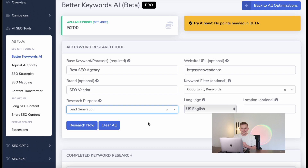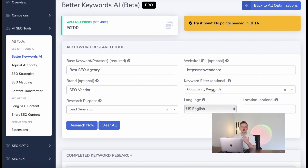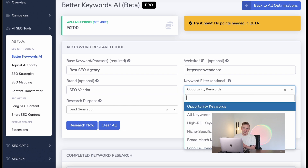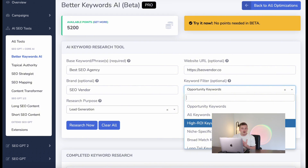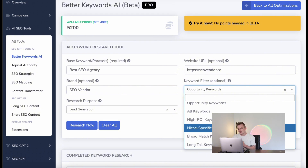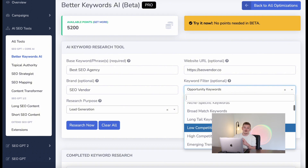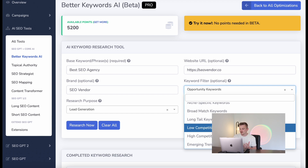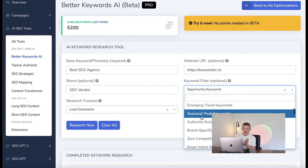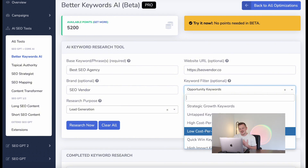Once you've entered your research purpose, it will look at your website URL and brand to see who you are, what you're selling, and who your target audience is. Then we move to Keyword Filter. This is not just a normal filter — it's an advanced keyword filter. You can select high ROI keywords, niche-specific keywords, high or low competition keywords, or seasonal peak keywords specific to your industry.